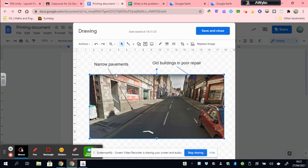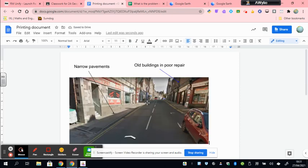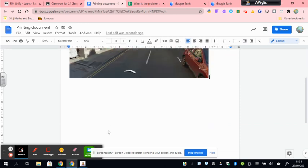But when I'm ready, I just have to hit save and close. And what it will do is it will put that image back into my document, but it will have added the labels. I'm now ready to print this and the two graphs and then cut them out and stick them into my jotter.